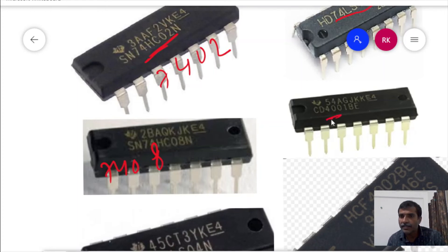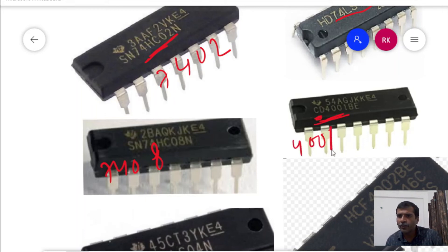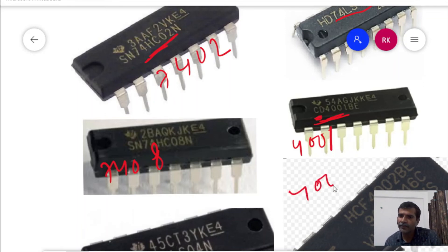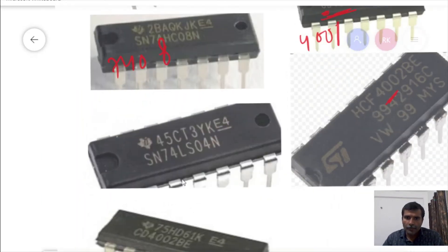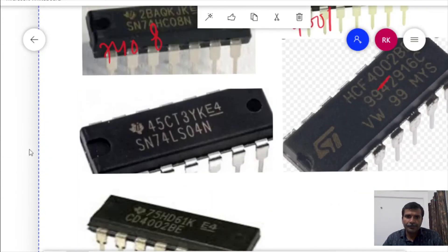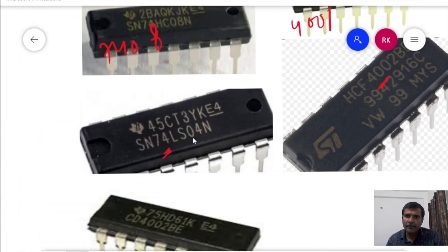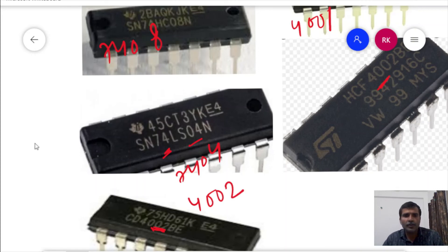Here, this is a 4000 series IC — just ignore the manufacturer information — the IC number is 4001. Here also we have a 4000 series IC, number 4002. And here we have 7404, 7404. This one is a 4000 series IC, 4002.